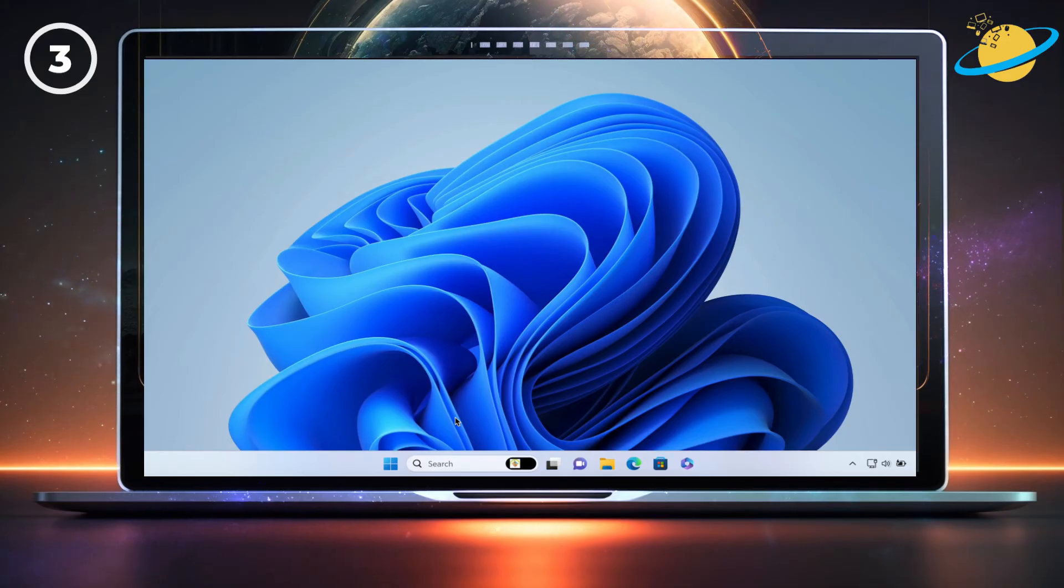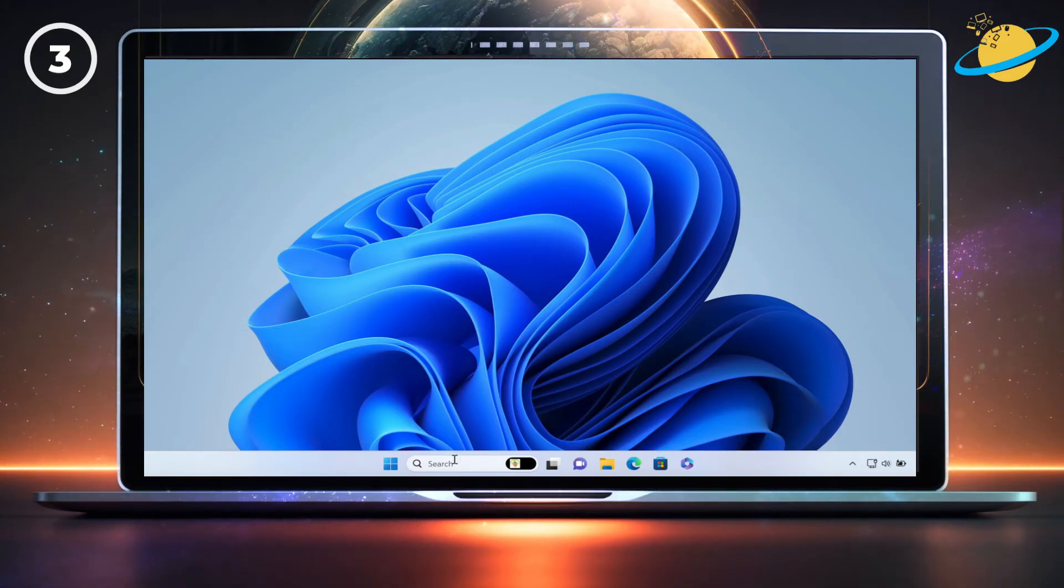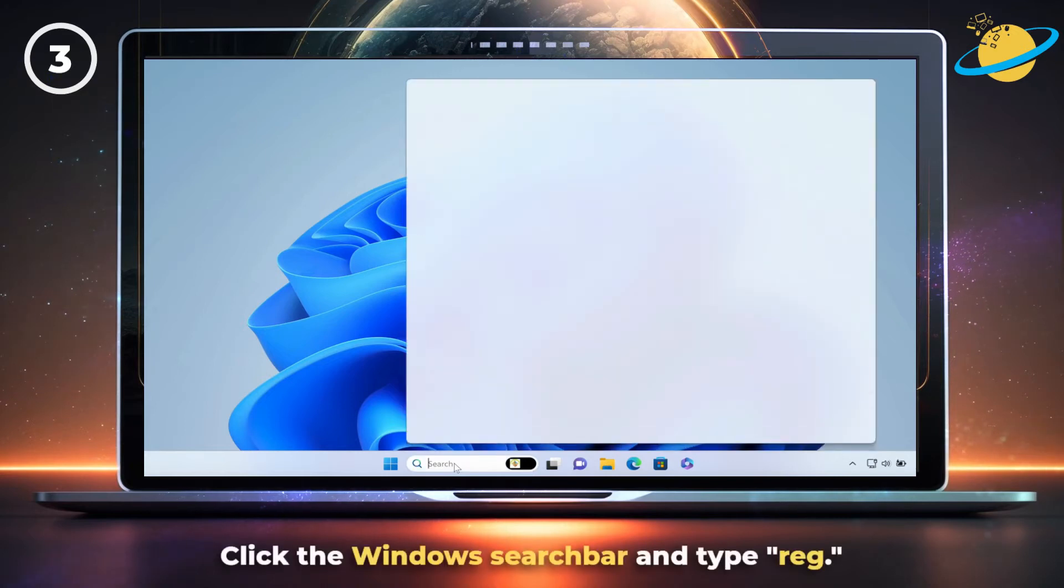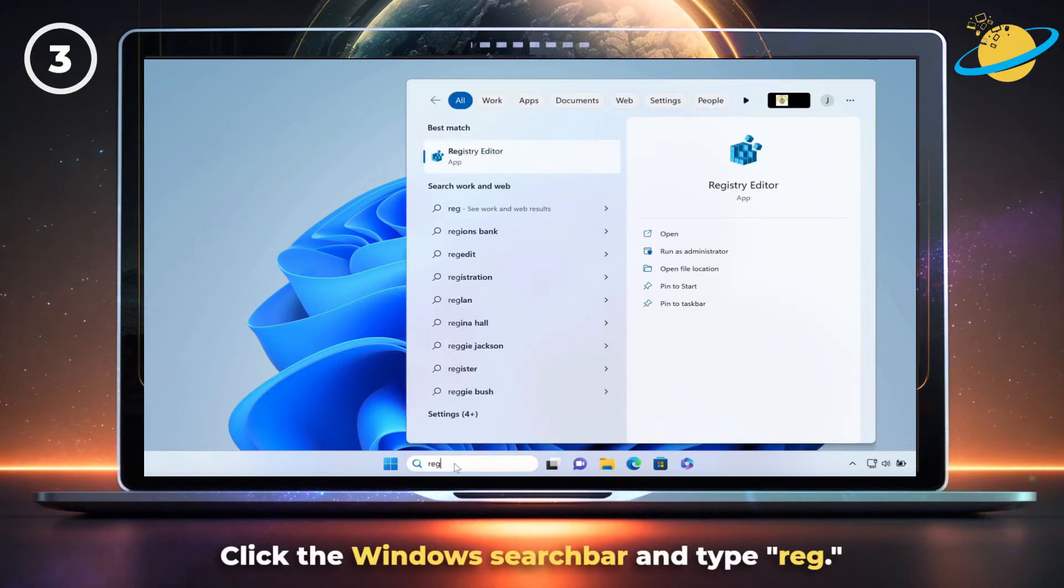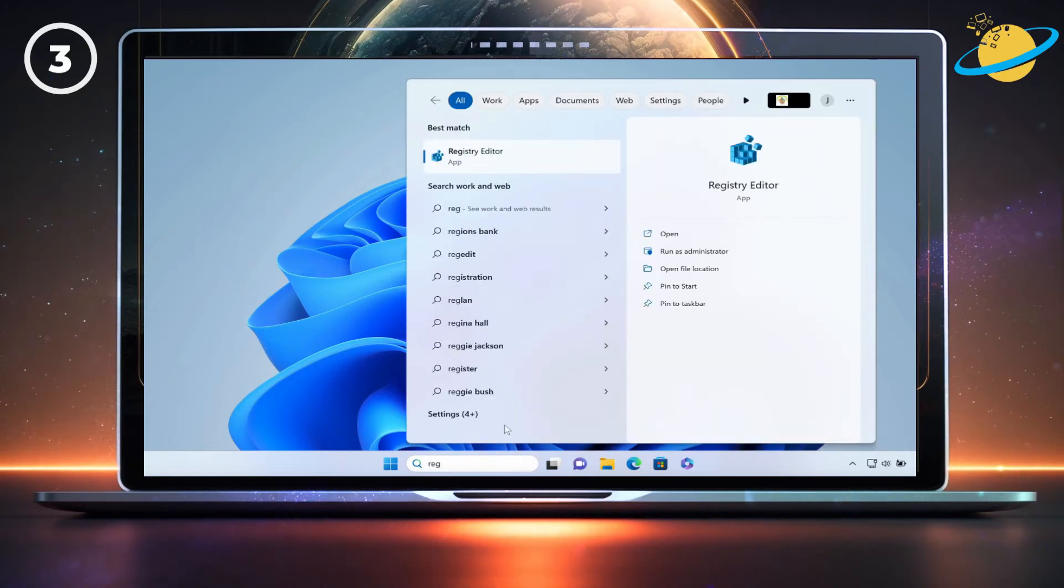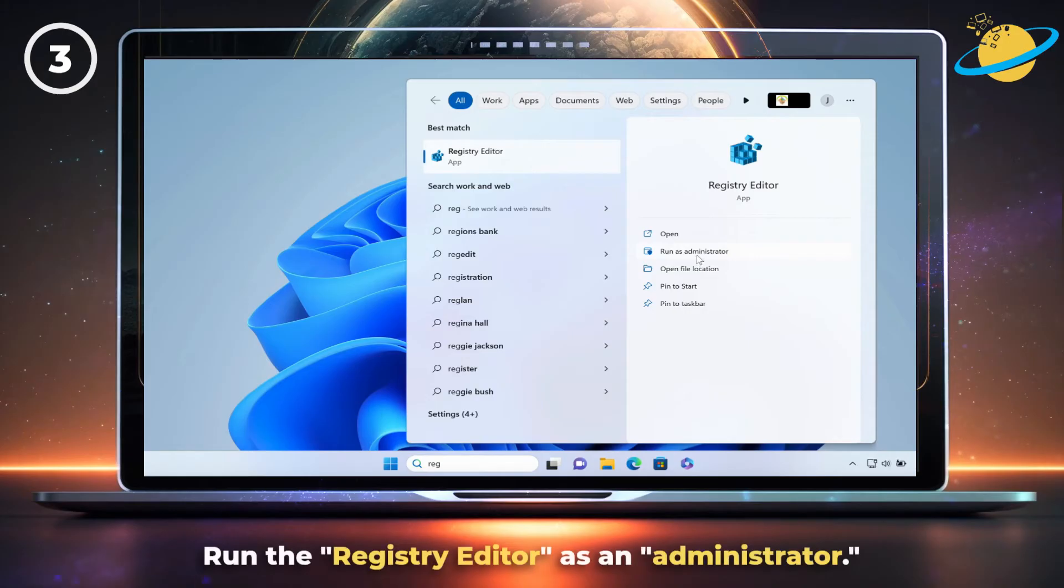If Office still won't install correctly, you can try using Registry Editor to remove old Office versions. To do that, click the Windows search bar and type Reg, then run the Registry Editor as an administrator.